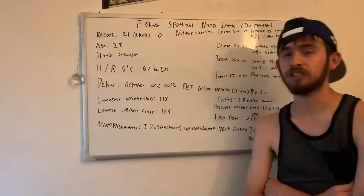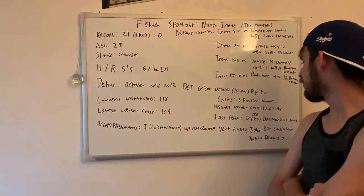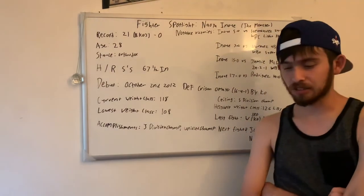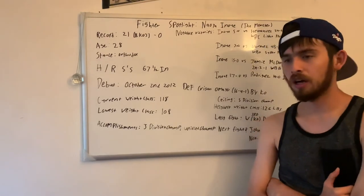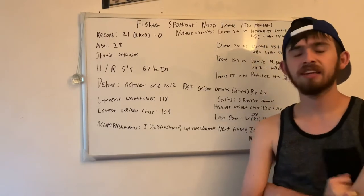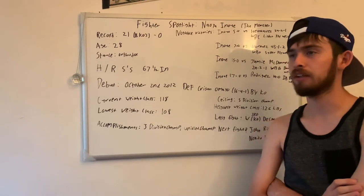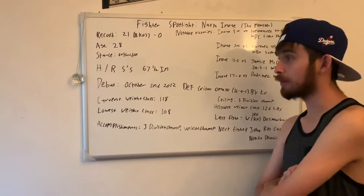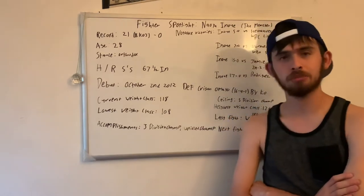I think his ceiling is five weight division champ. I think that his highest weight class, as I said, will be at 126. Tank Davis obviously is one that could say that. You can make the argument for Inoue that he could possibly be higher than 126.